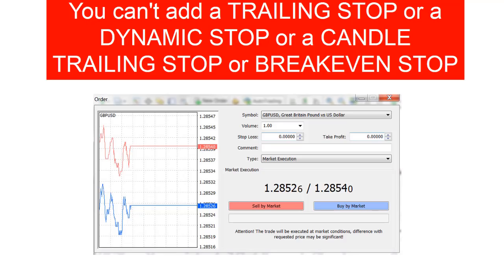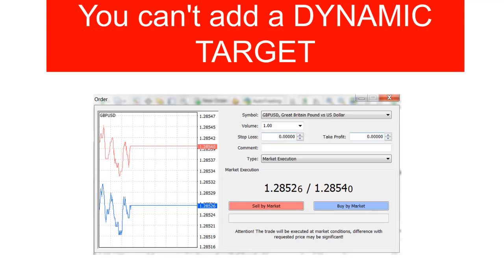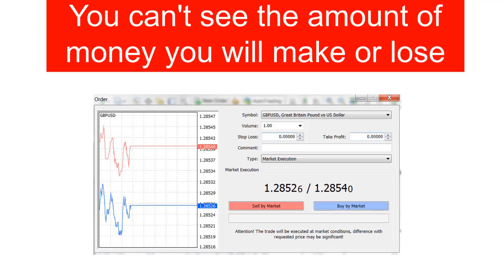The next issue is you can't add trade management functions while you're entering the transaction. The way MT4 works is you enter the deal and then go add your bells and whistles afterward. It would be fantastic if you could add a break-even stop, a trailing stop, a dynamic stop, or any of those stop types at this point — doing your whole strategy in one click rather than adding things after the fact. They also don't allow you to add dynamic targets at the time you're processing your transaction, which is when everything must balance out and be set for your strategy.